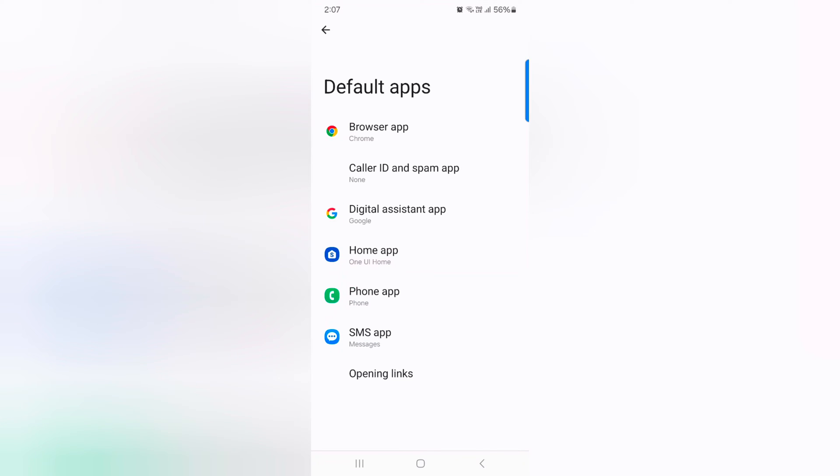Here you can see the list of default apps like browser app, caller ID spam app, digital assistant app, home app, and phone app.